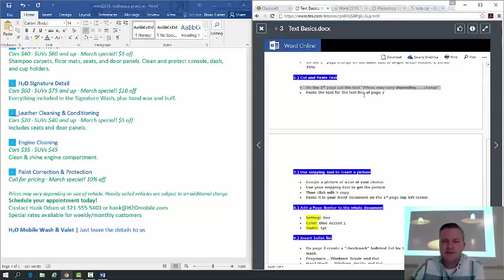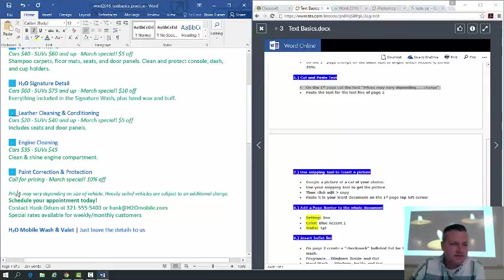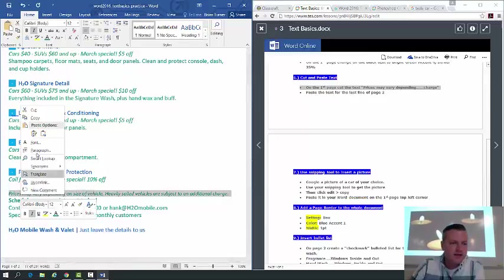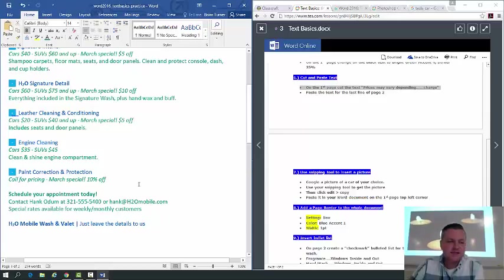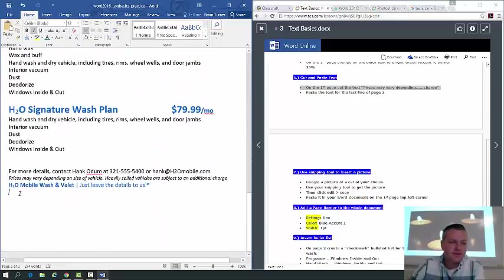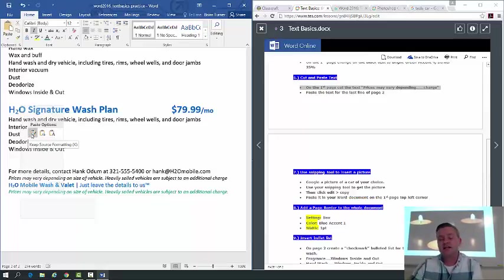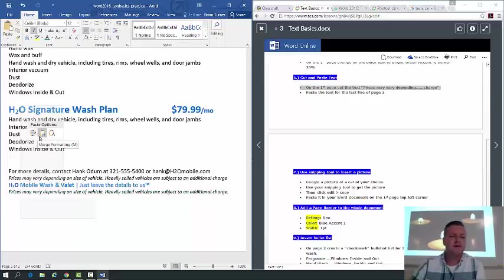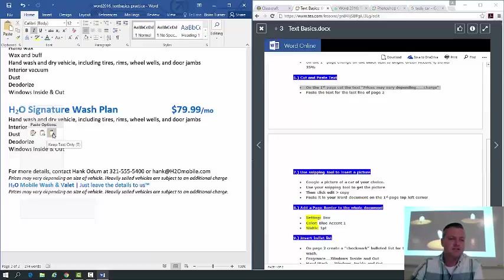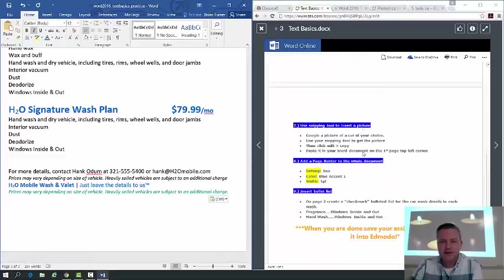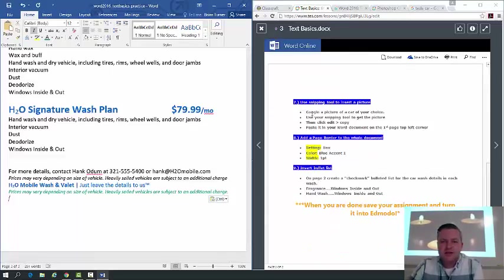On the first page, cut the text 'Prices may vary depending on...' — just triple-click to select it, then press Control+X to cut. Paste it on the last line of page two. Notice you have three paste options: Keep Source Formatting keeps the original color and size; Merge Formatting changes the text color but retains the size; and Text Only strips all formatting. I'm going to use the first paste option.